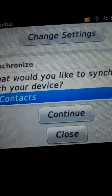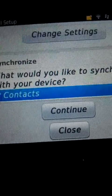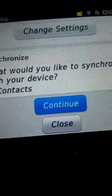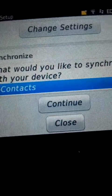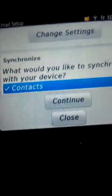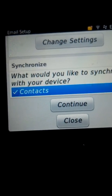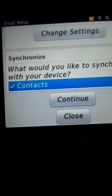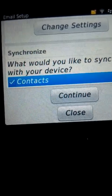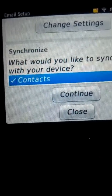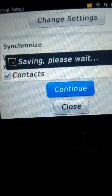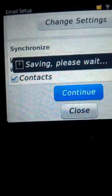It is asking: what would you like to synchronize with your device? If you want to synchronize the contacts from your handphone to your email account, just check on Contact and then click Continue.